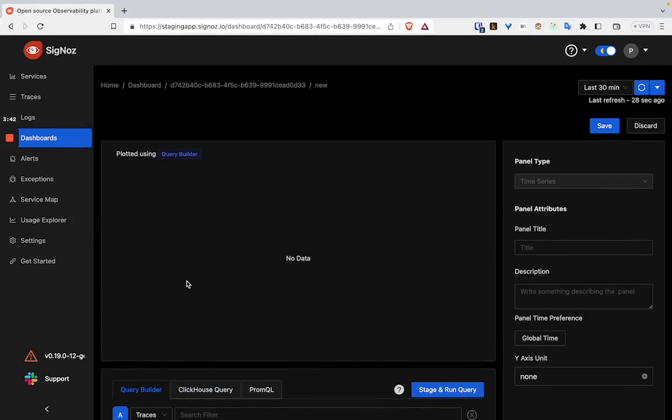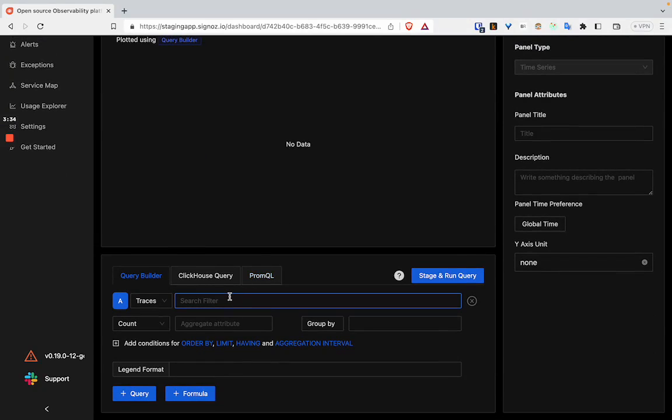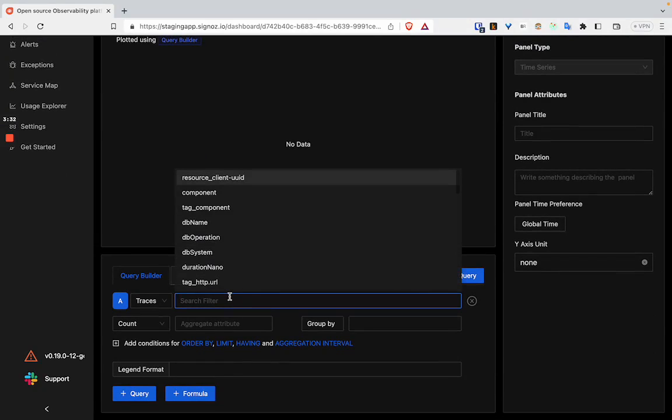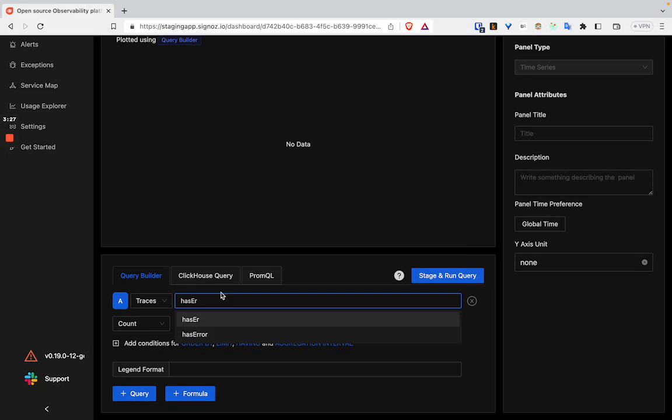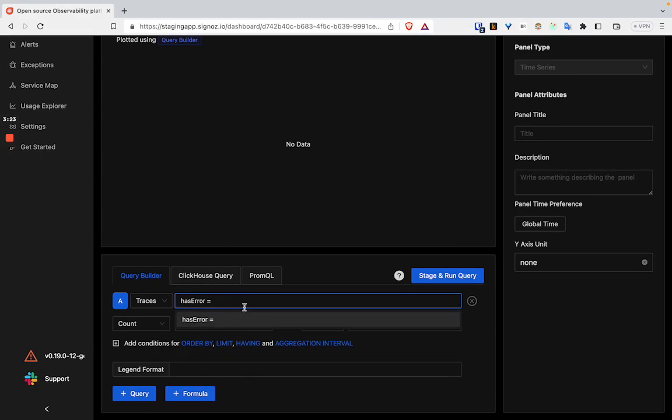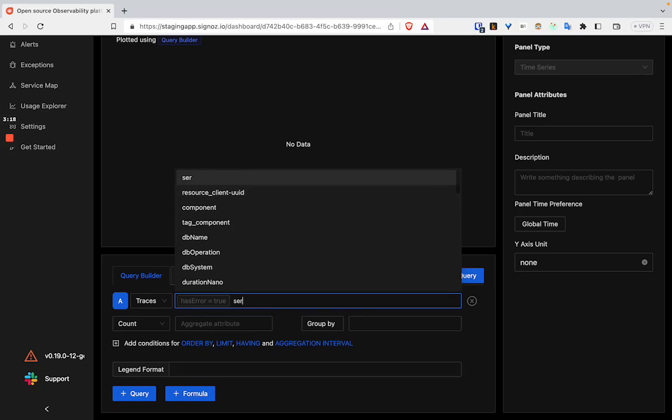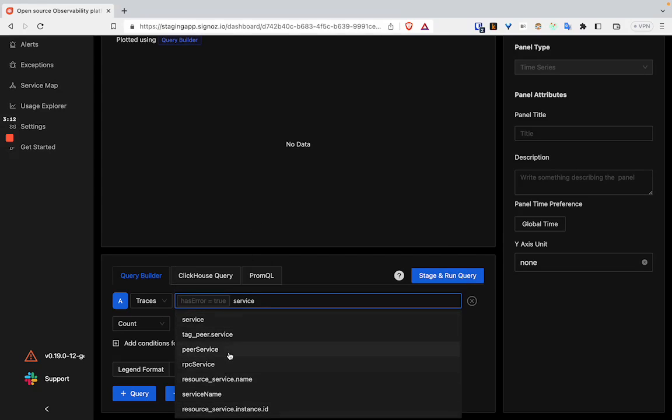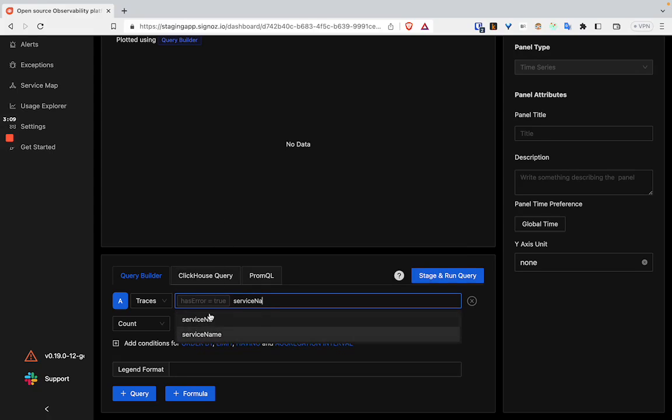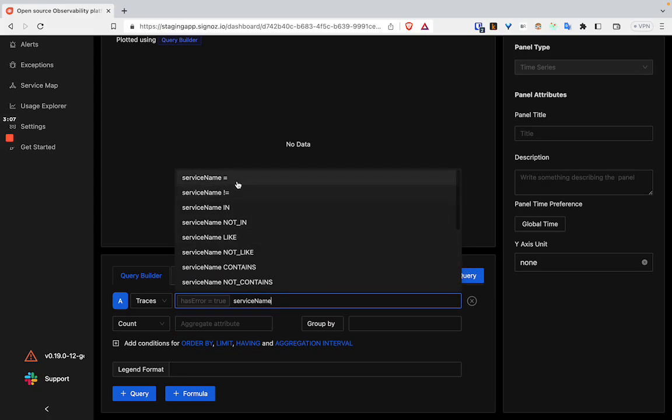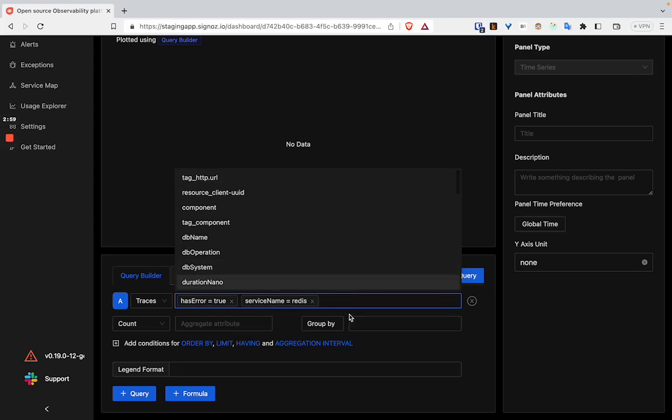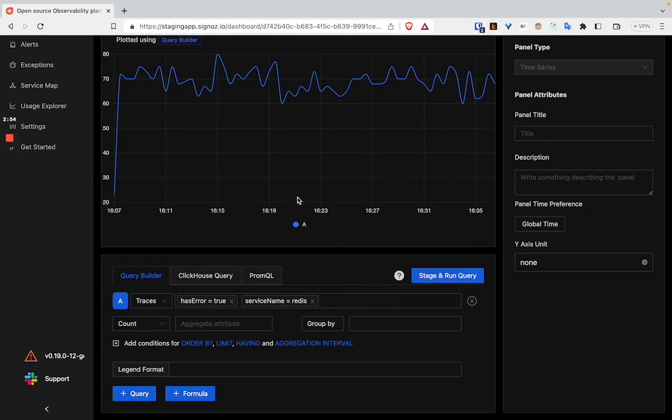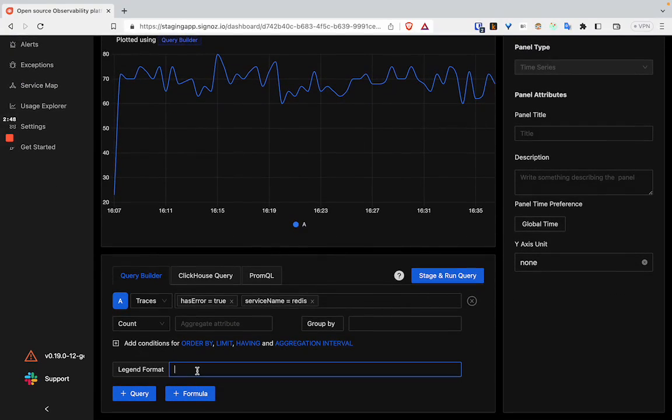...are going to create the error percentage for a single service. How we are going to do this is we have to filter on the error part. We have a 'has error' column where we can select equals to true. Then we also have to apply a filter on the service. Let's say the service name is Redis. We can select count and name this query.